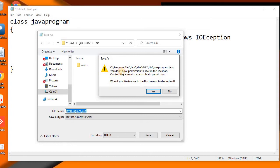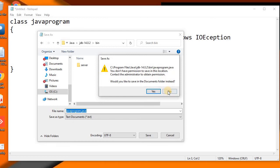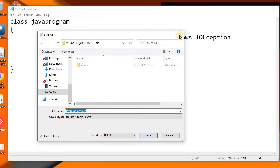...that you don't have permission to save in this location. So I'll tell you the solution. We are having two solutions. Any one of these two might work for you.